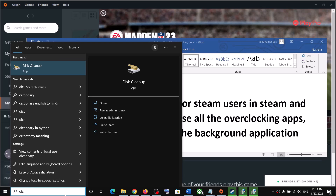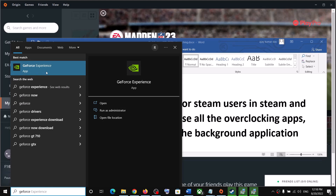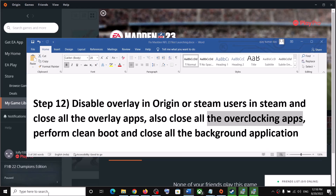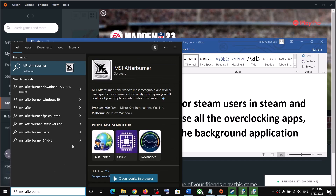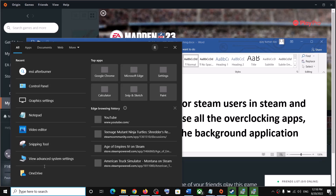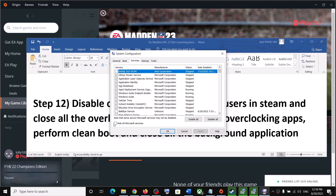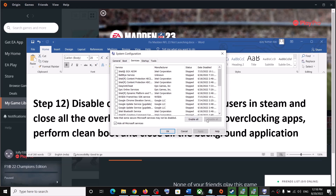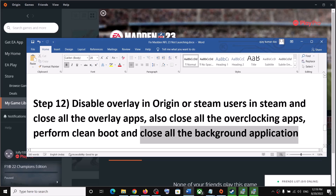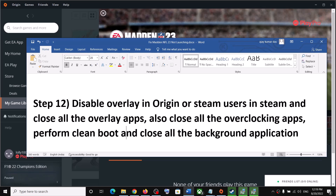Also close all overlay applications such as Discord and GeForce Experience, and close all overclocking applications such as MSI Afterburner and RivaTuner. To perform a clean boot, type System Configuration in the Windows search box, go to the Services tab, check Hide All Microsoft Services, then click Disable All. Click Apply and OK, restart your computer, and launch the game. Make sure only Steam or Origin and the game are running — close all browsers and background applications.